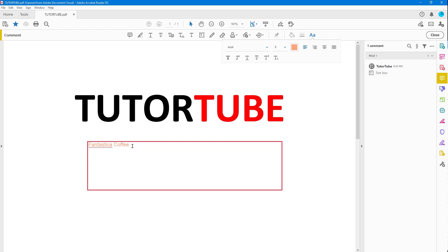Let me type the name again, Fantastica. Now what happens is this name pops up in places - I have Fantastica on the bottom and at the top. If I don't want it to be shown as an error anymore,